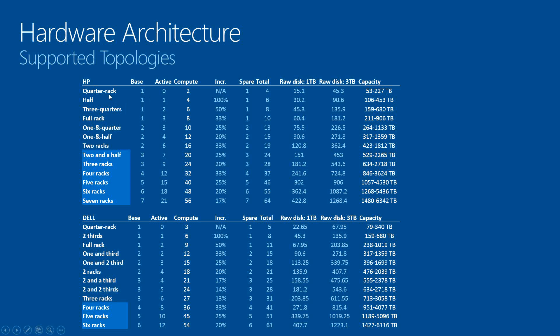You can scale up to the half rack, which is four nodes for HP, the three-quarter rack with six nodes, and so on. You can go all the way up to 56 compute nodes, which gives you in the petabyte range.